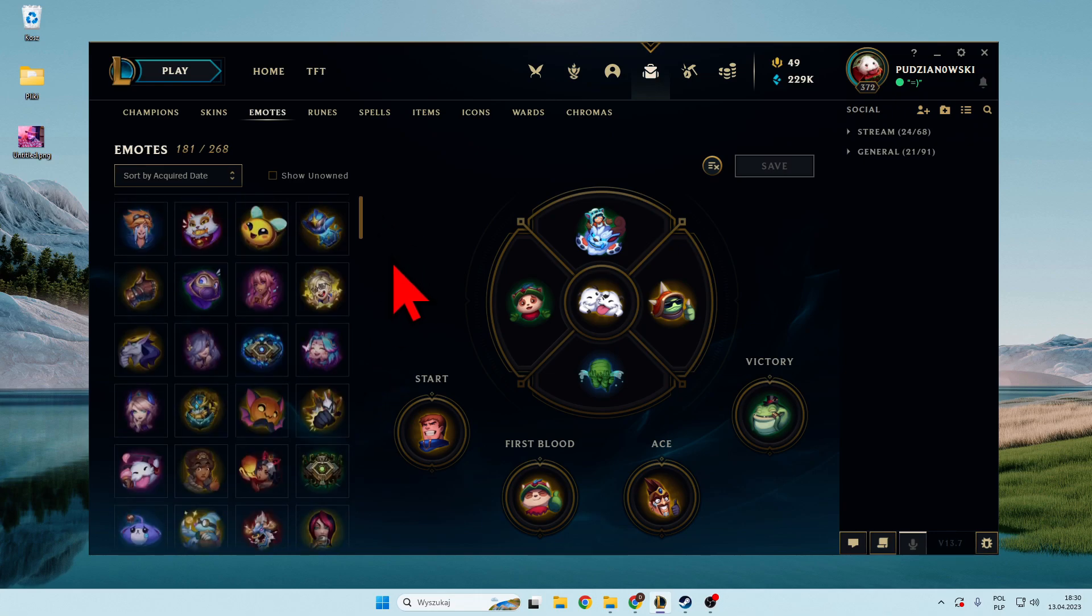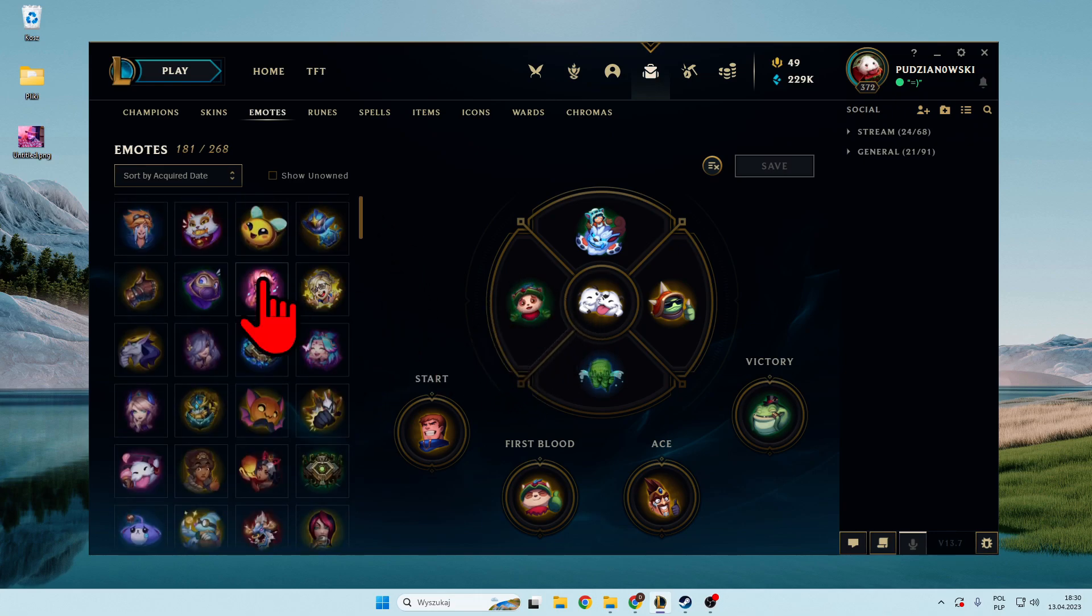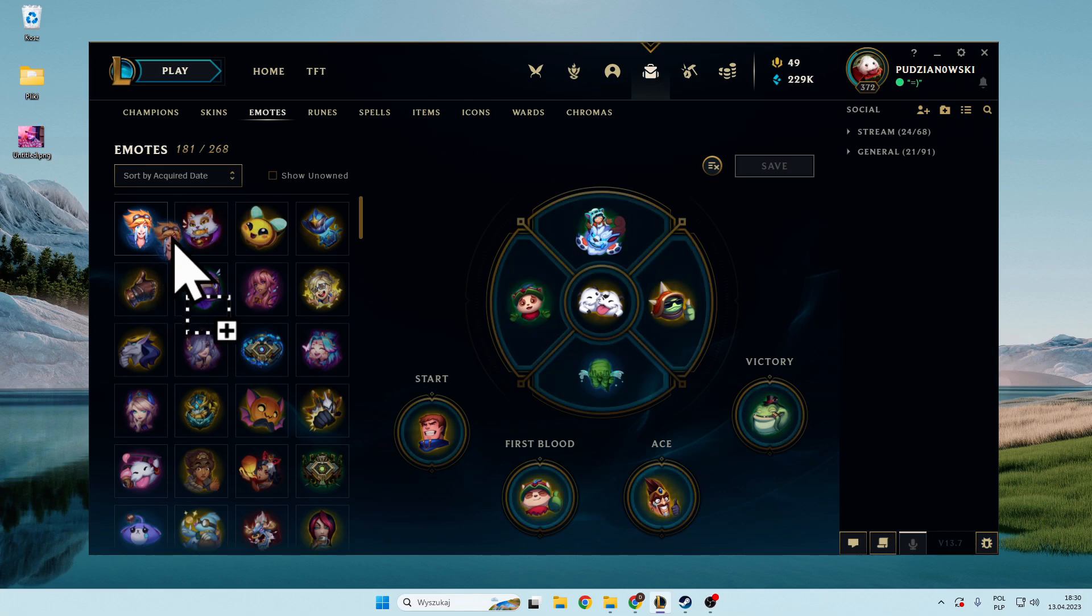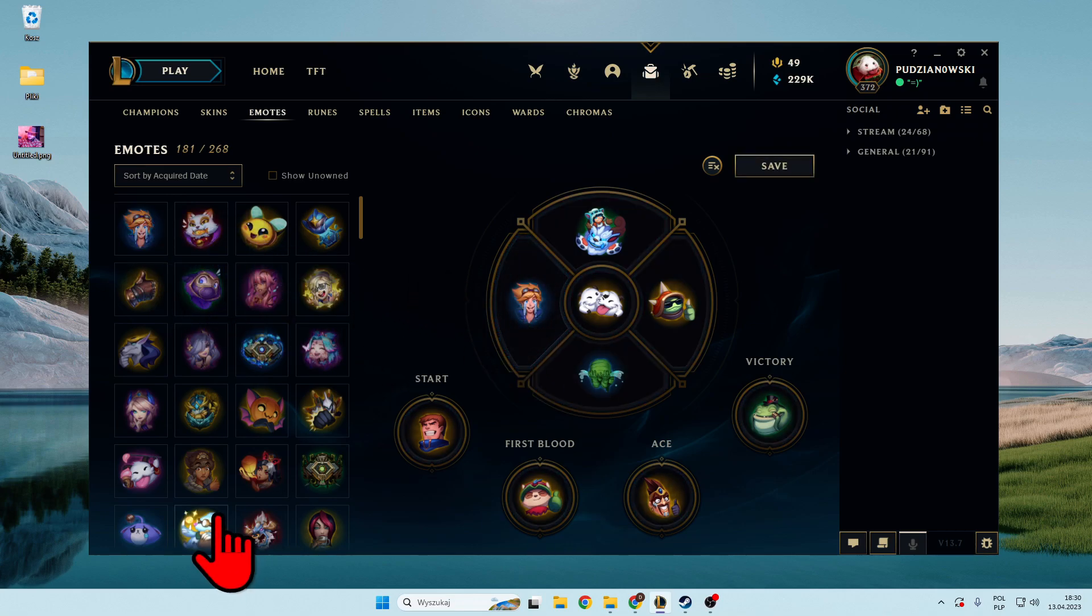Right now, if you want to switch, for example, this emote, you just have to click and hold with the left mouse button, then move it right here and release the left mouse button.